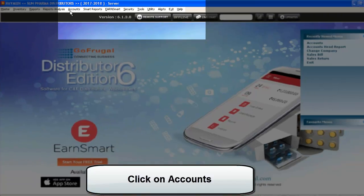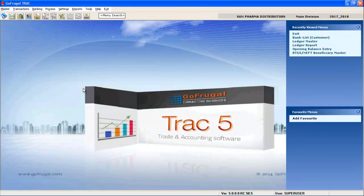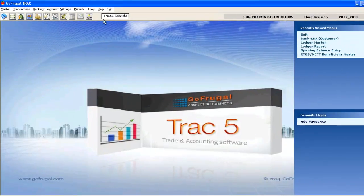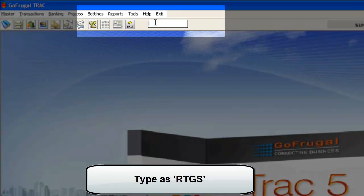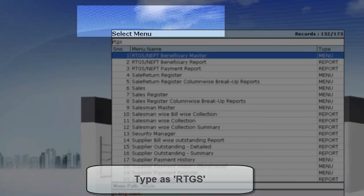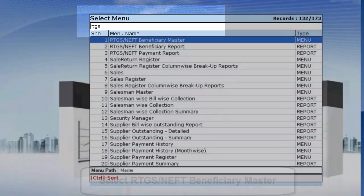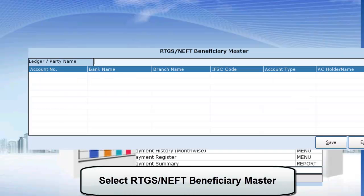Click on the Accounts menu. The Accounts window gets opened. Now in the menu search, type RTGS. Select RTGS NEFT Beneficiary Master.